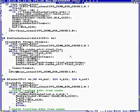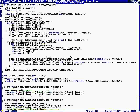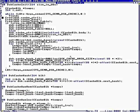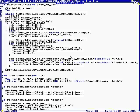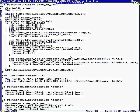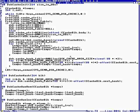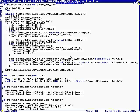Well, when we, the way the hash works is it's the block modulo the size, and then we throw in, I thought we threw in the partition. No, I guess not. So, different partitions will hash to the same hash entry.